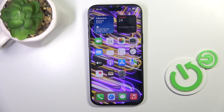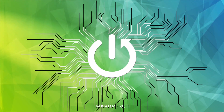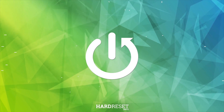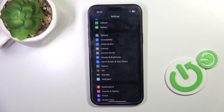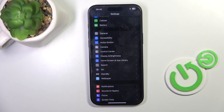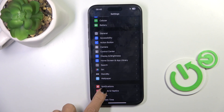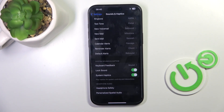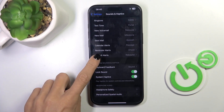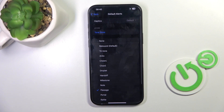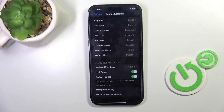Morning guys. I have the brand new iPhone 16 Pro Max and let me show you how to change default alerts. First of all, open the Settings, then find and select Sounds and Haptics, scroll all the way down, here you'll notice Default Alerts, choose the tune — and this is it, super quick and easy operation.